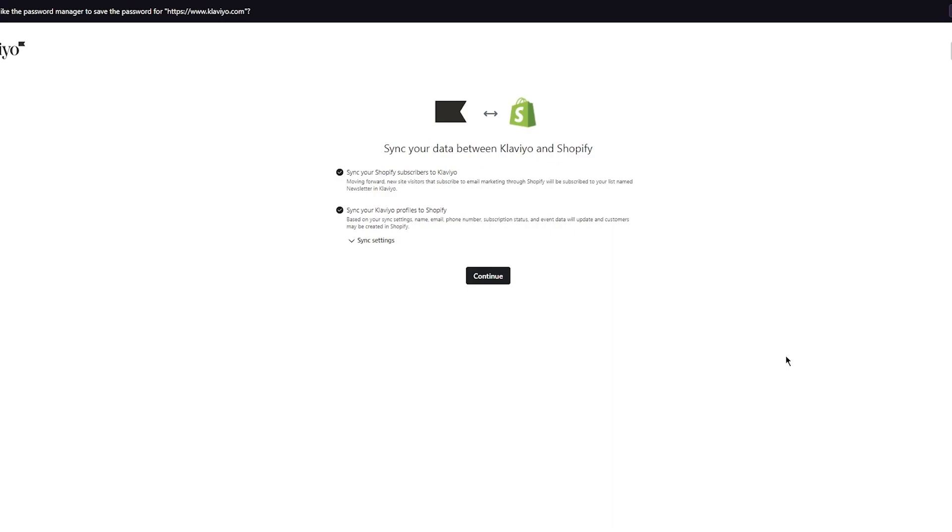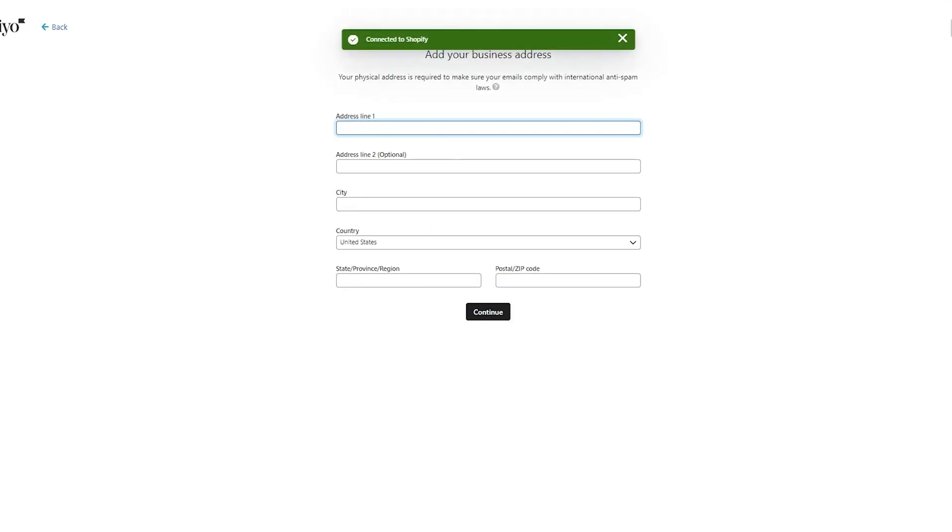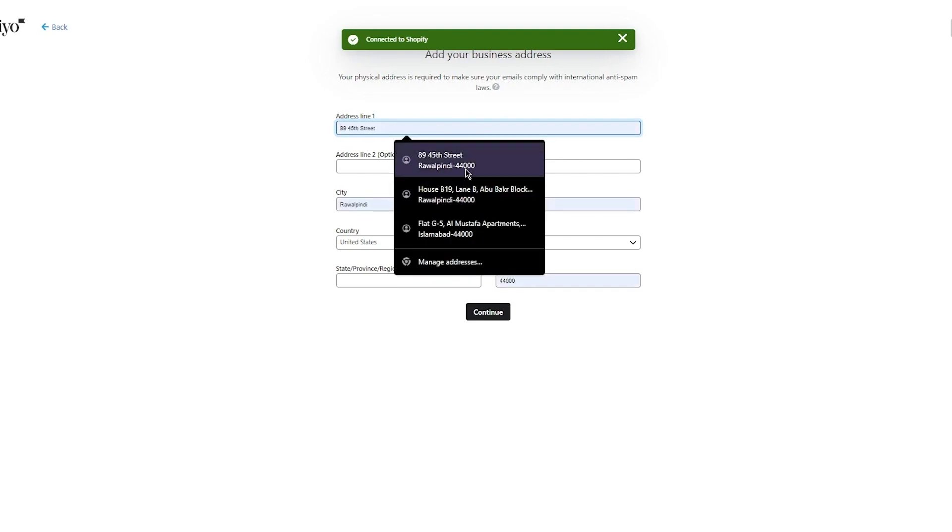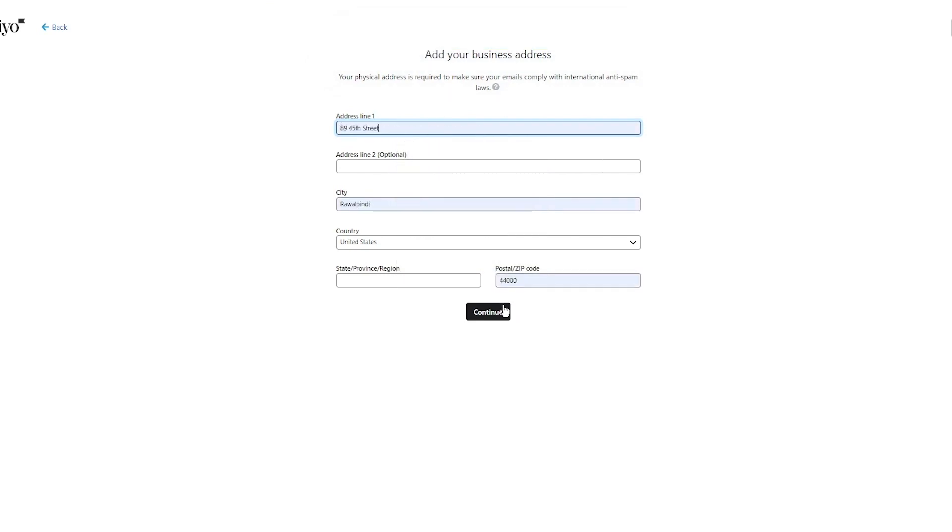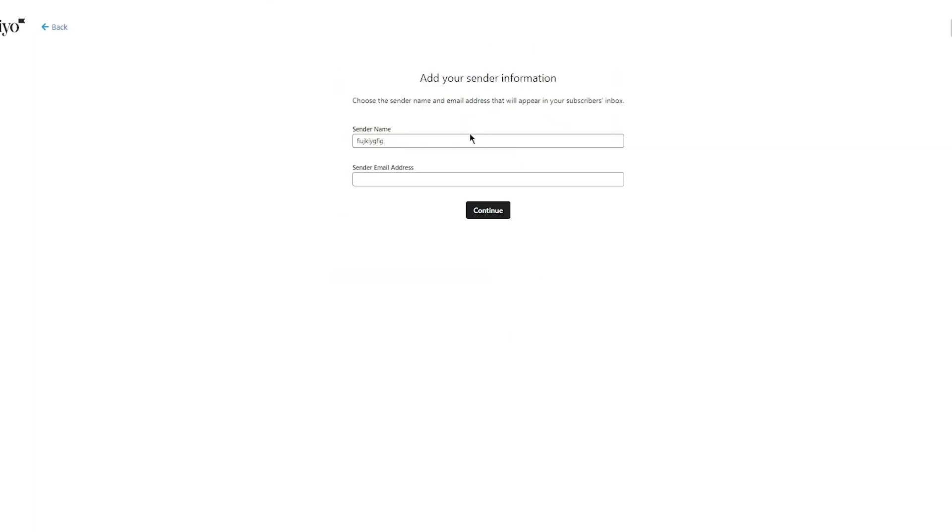Here you have it. Sync your data between Klaviyo and Shopify. We're going to do that to connect the integration and start the actual integration. It's going to ask us our address line and stuff, so just make sure to add all those, add in your state or province, and once you do that click on continue.